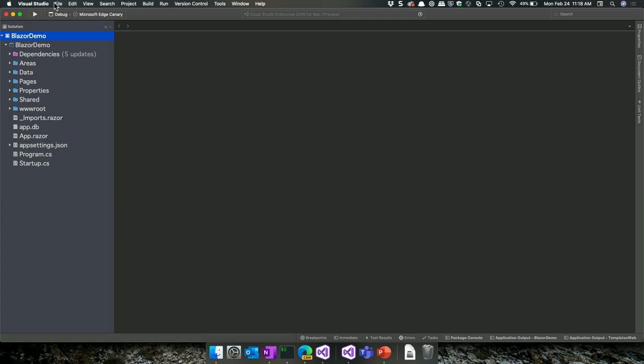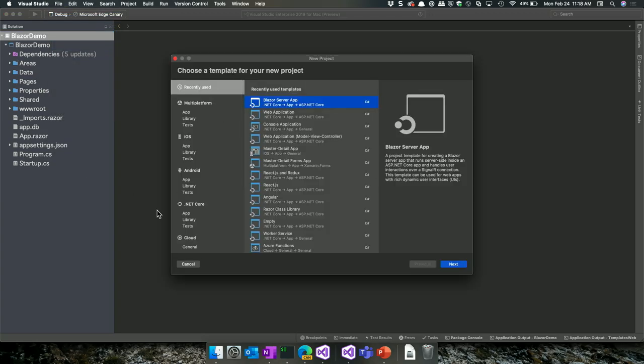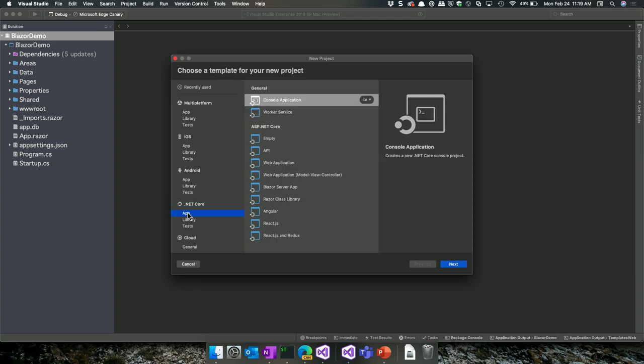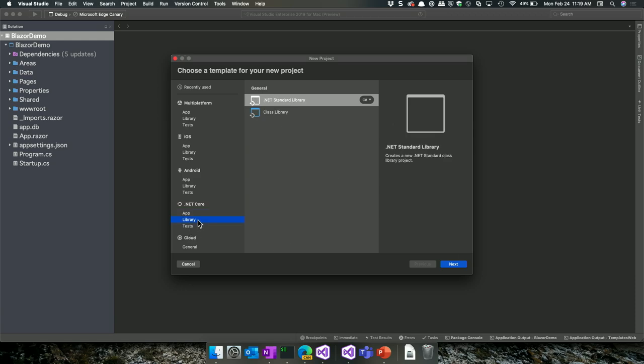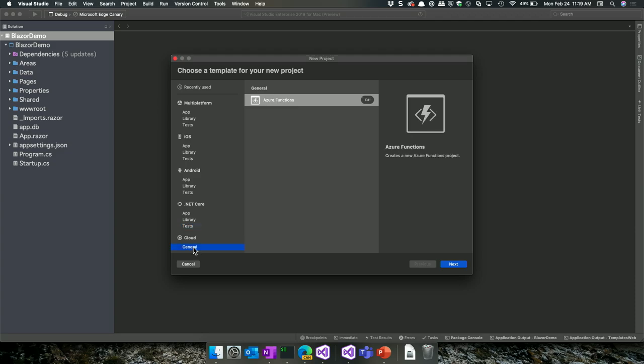Let's continue our exploration of the new project. We've got the same templates you'll find in Visual Studio. Under Library Project, that's where you'll create your .NET Standard Class Library. We support three different flavors of unit tests. The only node outside of .NET Core that most viewers are going to be interested in for .NET Core is under the Cloud Node for Azure Functions. Jeff Holland's going to be showing that in an upcoming session.